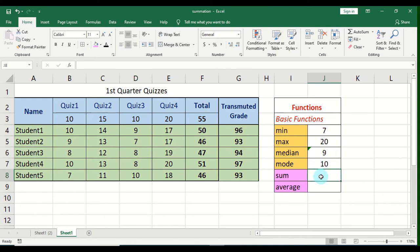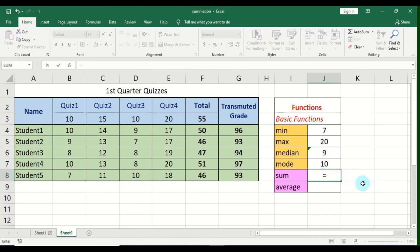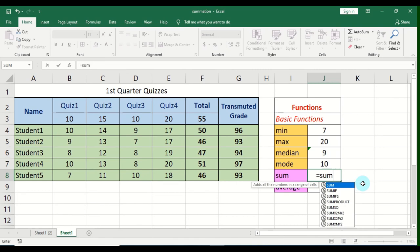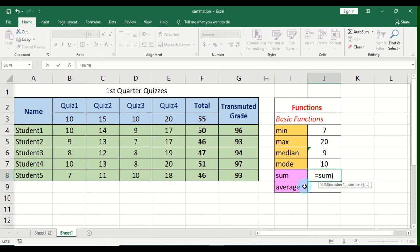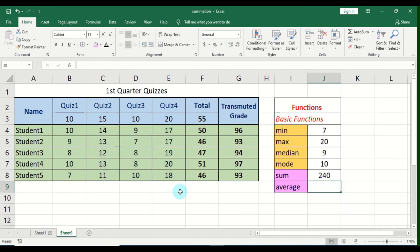Let's move on to mathematical functions — SUM and AVERAGE. For the SUM function, same procedure: start with equal sign, type SUM, open parentheses, highlight the range, close and press Enter. The SUM function gives us the total value of the range — Microsoft Excel sums up all the values included in the selection.